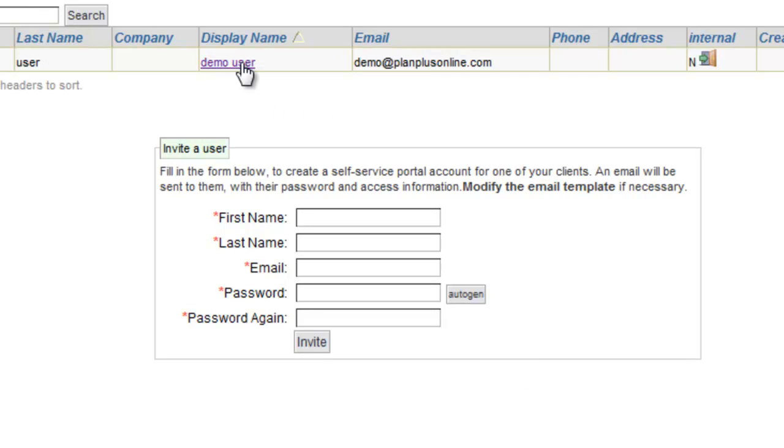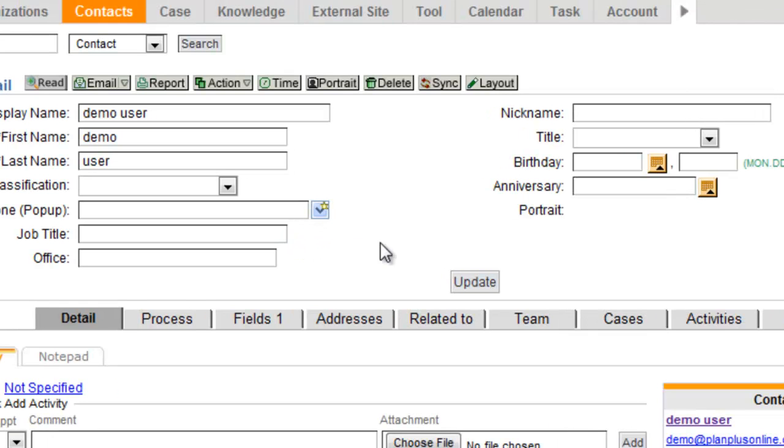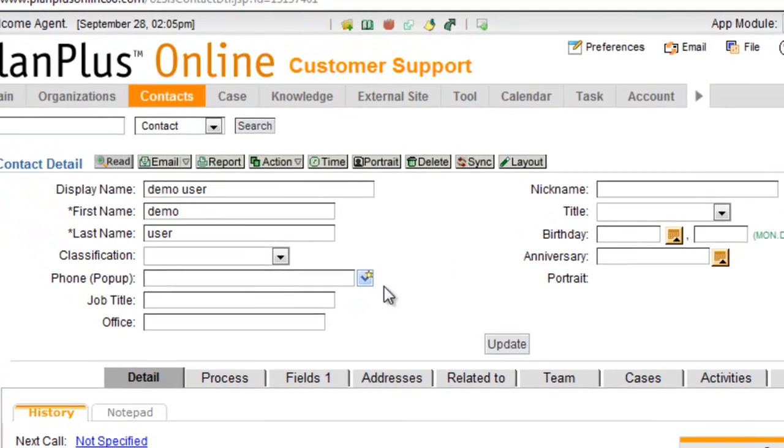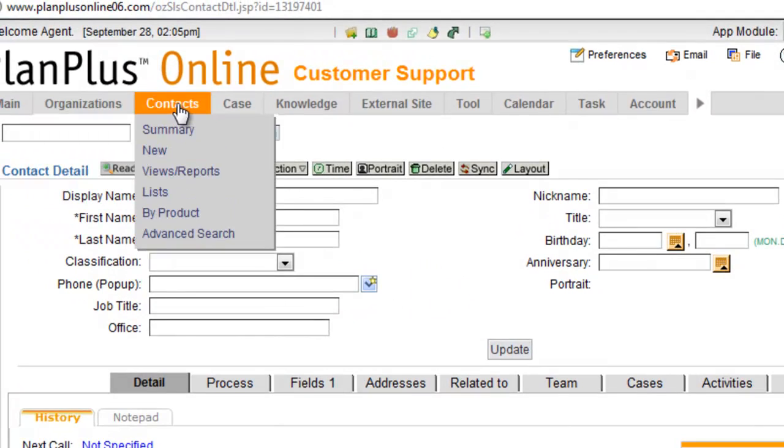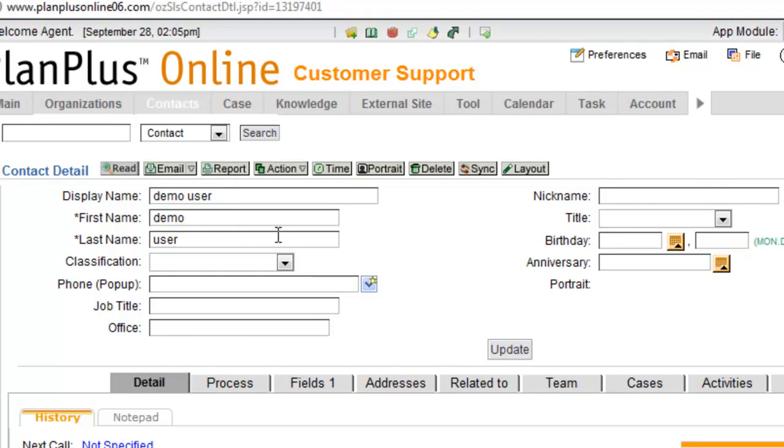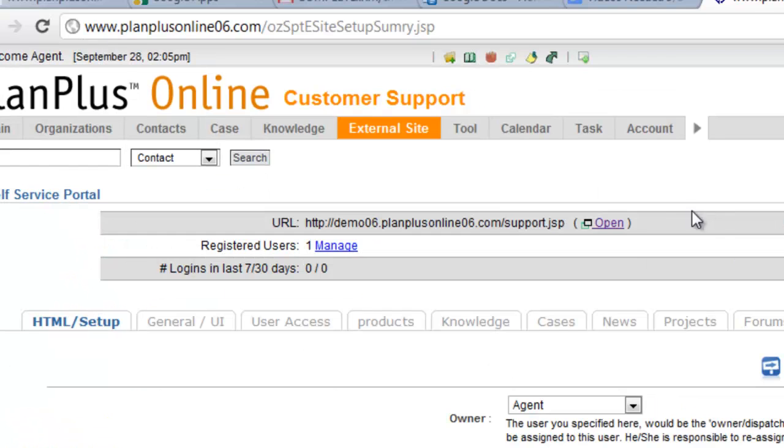Now when you create a portal user, it will automatically create a contact inside of your account as well. So under contact, you would find that same user now registered.